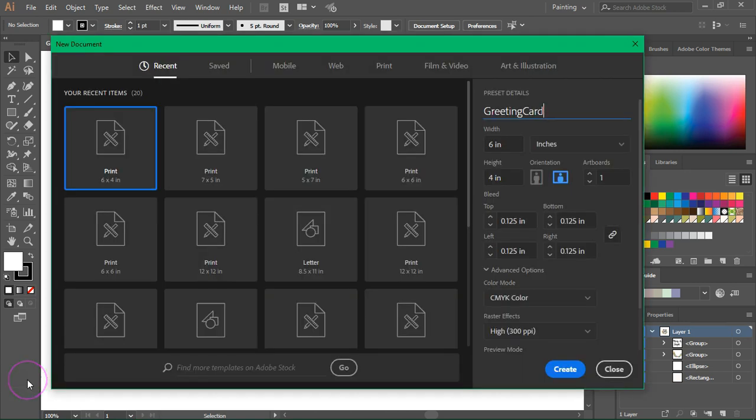Open Illustrator and create a new document. I'm going to make a card that's 6 inches by 4 inches. That's 15 centimeters by 10 centimeters. It works well with an A6 envelope because it's a standard photo size and you can also print it on photo paper.